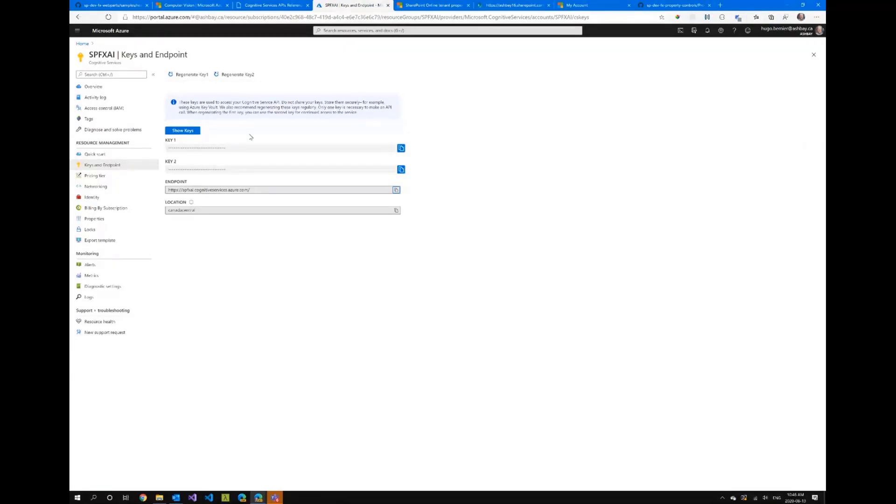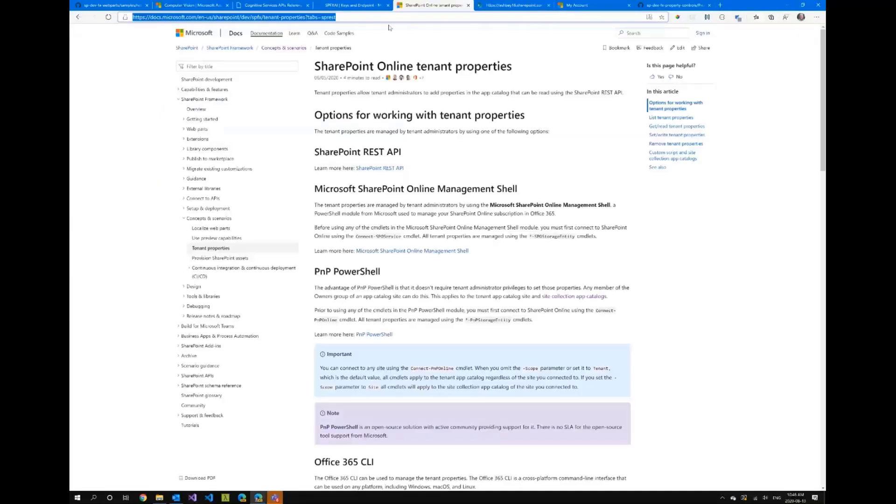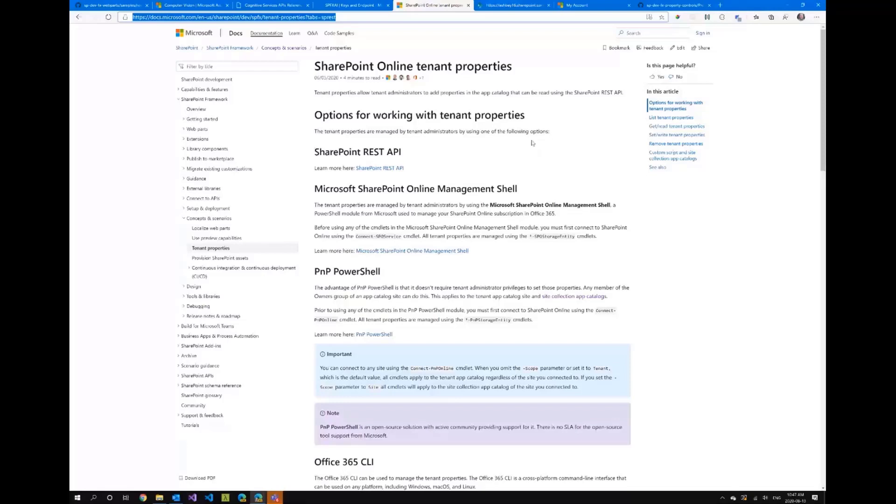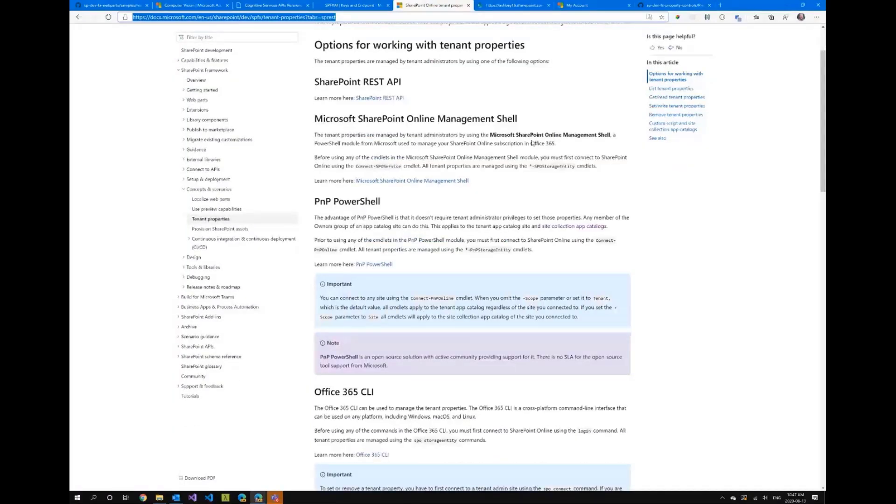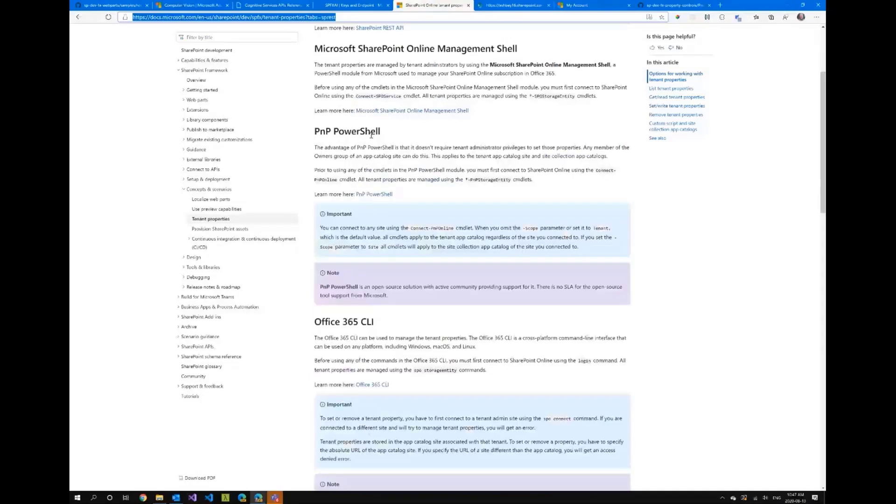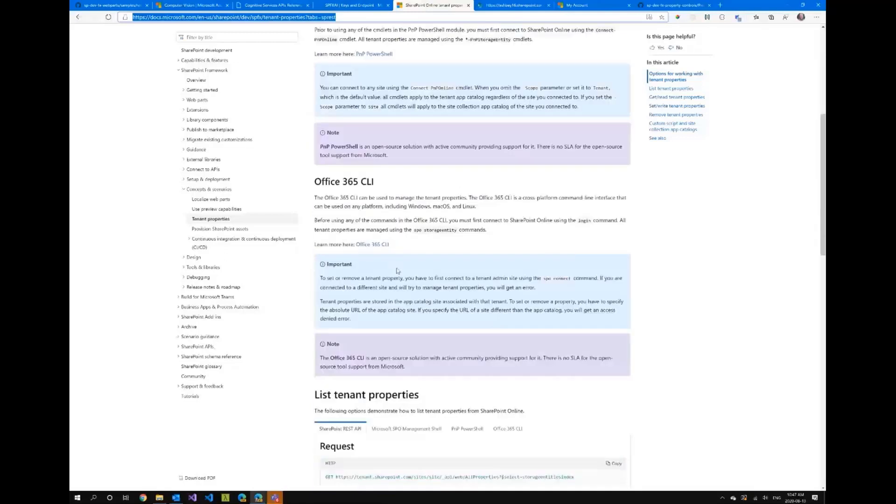At the same time you probably don't want to hard code those values in your web part and this is where there's a really cool feature I don't think many people know about. It's the SharePoint online tenant properties and what it allows you to do it allows you to call a REST API from within your web part to retrieve properties that you want to store centrally at your tenant level. And there are no REST APIs that I know of to set the properties but you can actually use things like PnP PowerShell or Office 365 CLI to do this.